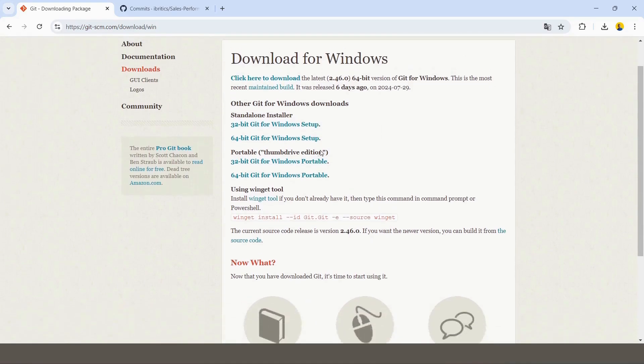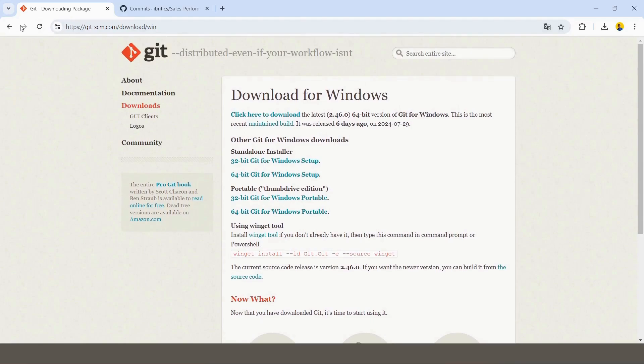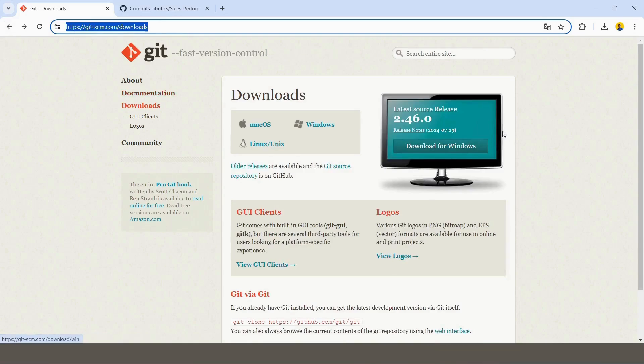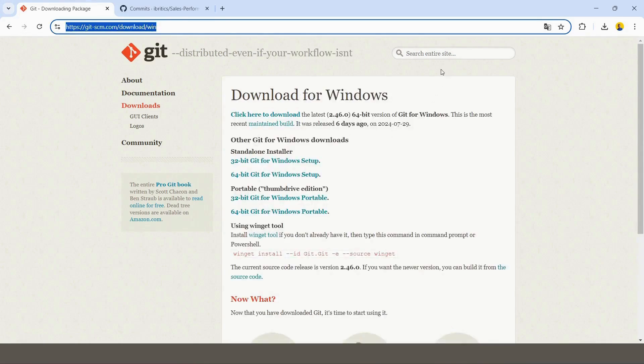This is the website where you can download it. If you're using Windows, you download for Windows; if you're using Mac, for Mac. But if you're a Power BI user, you usually use Windows, right?